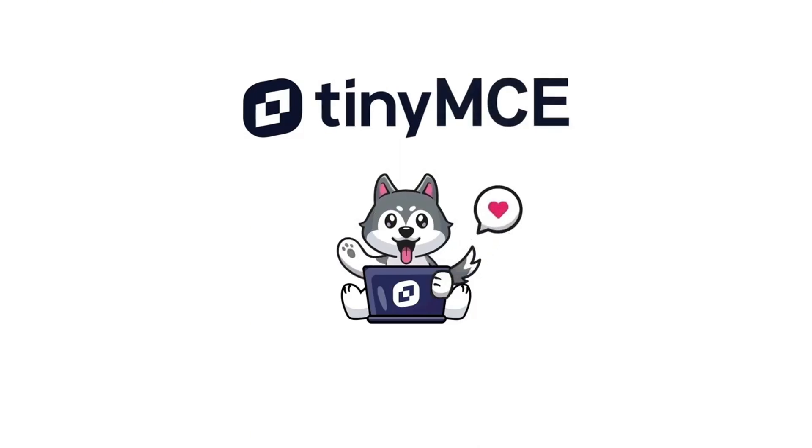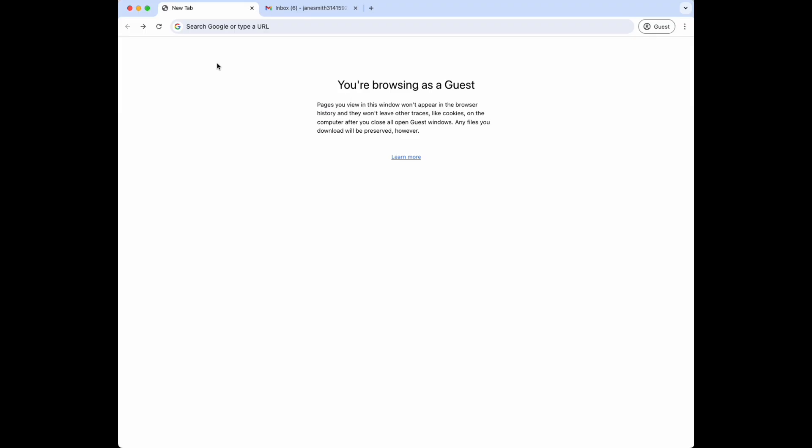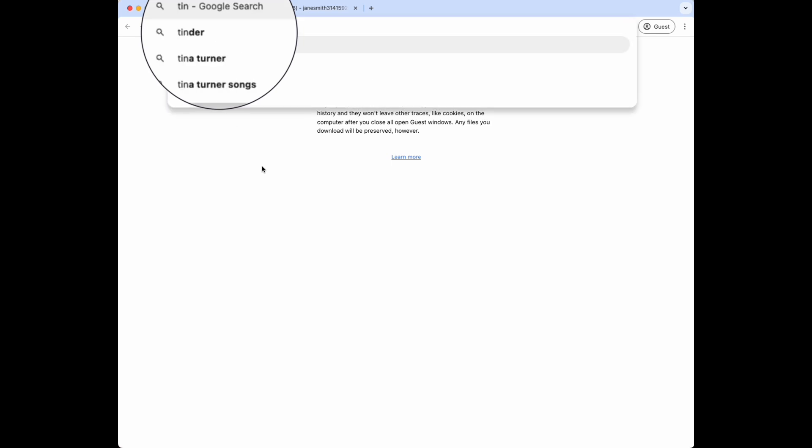Hey, it's Brad from Tiny and I'm going to show you how to set up TinyMCE in under two minutes.